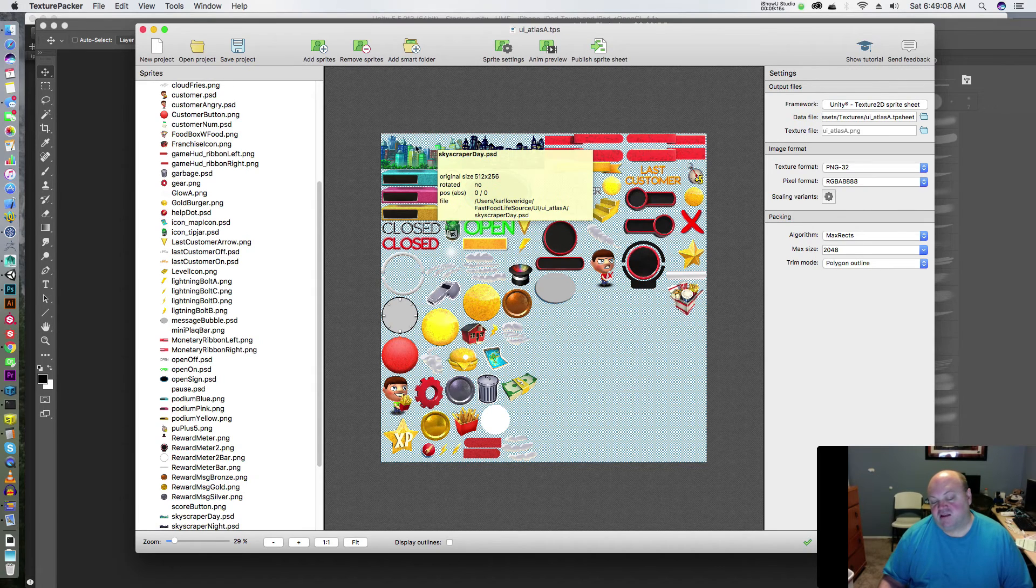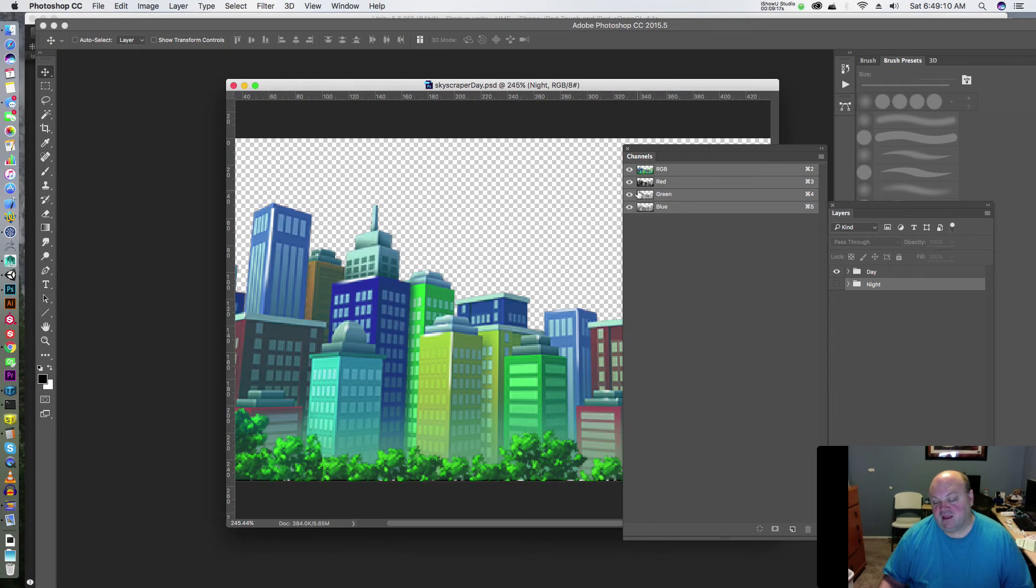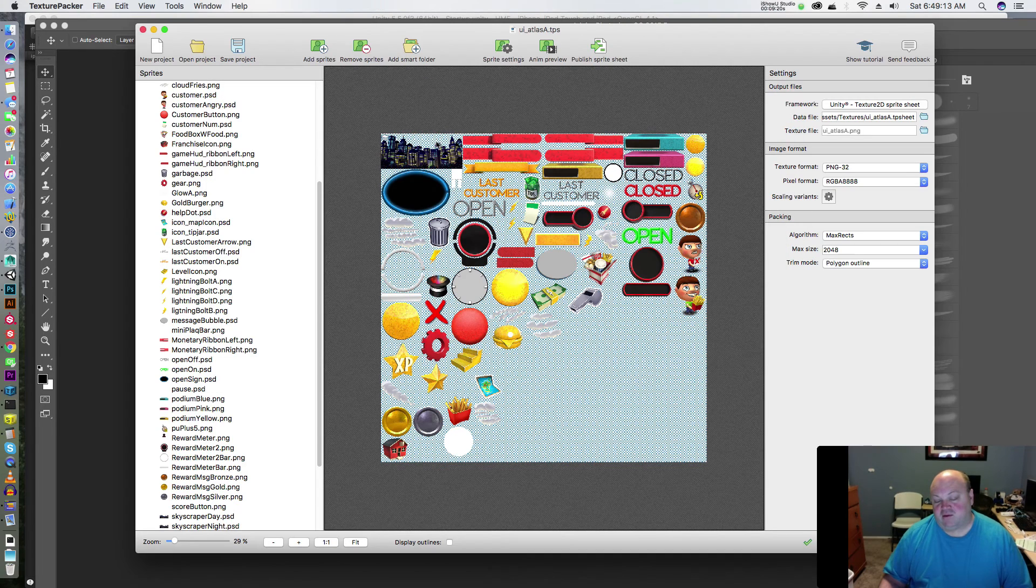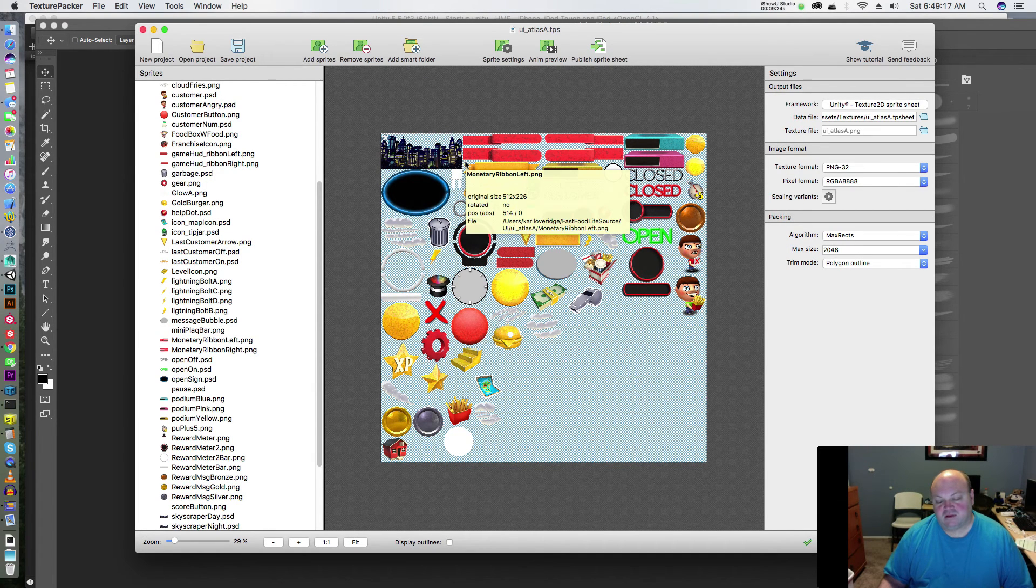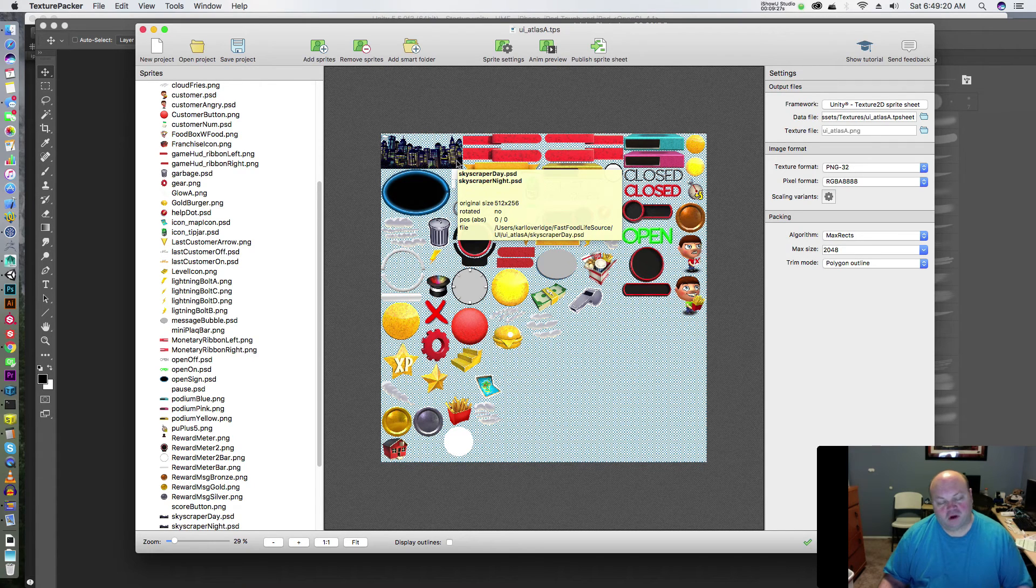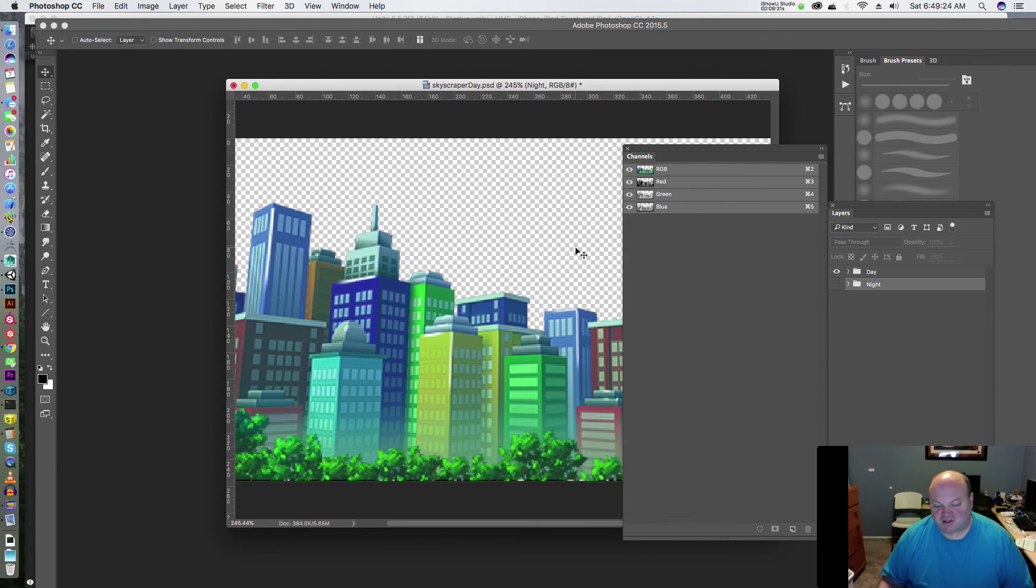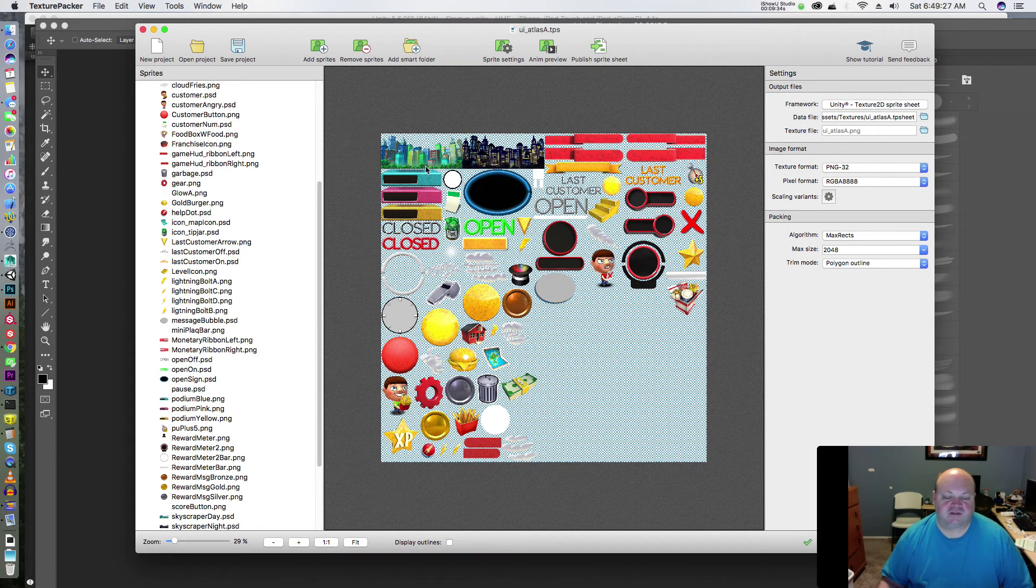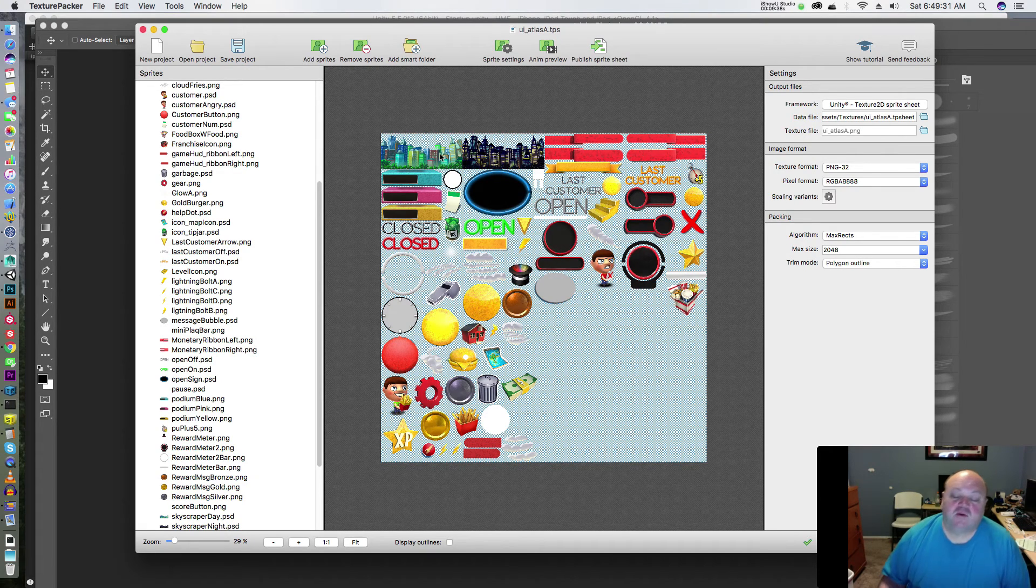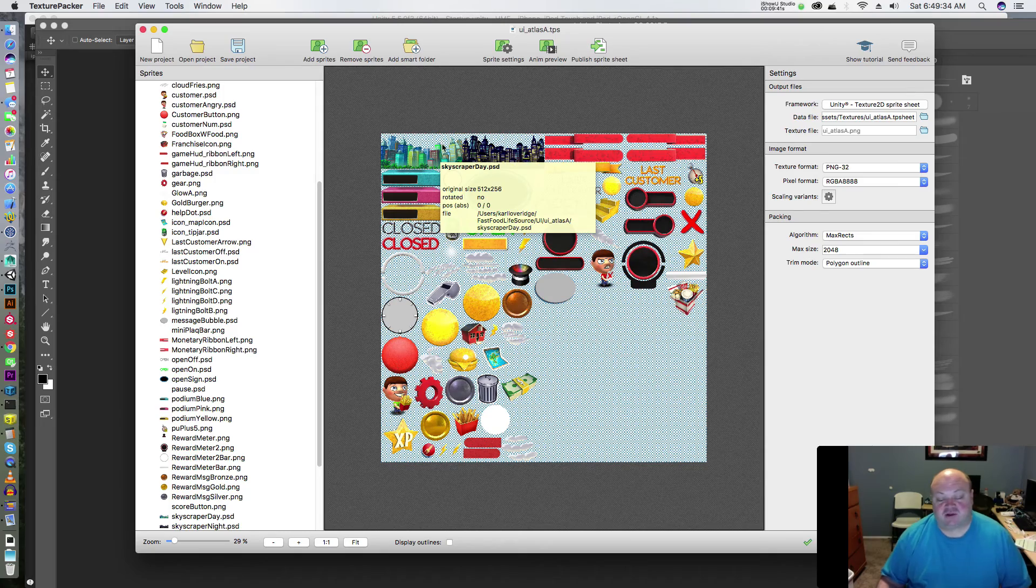The nice thing about this is like, see how this is the daytime version right there? Whatever I save, I can just save that. I got two - look at that, it was smart enough to realize that's the same. I'm not sure how it knew that. More kudos to Texture Packer for figuring that out. It must check and see if the pixels are the same. That's impressive because their file names are different.